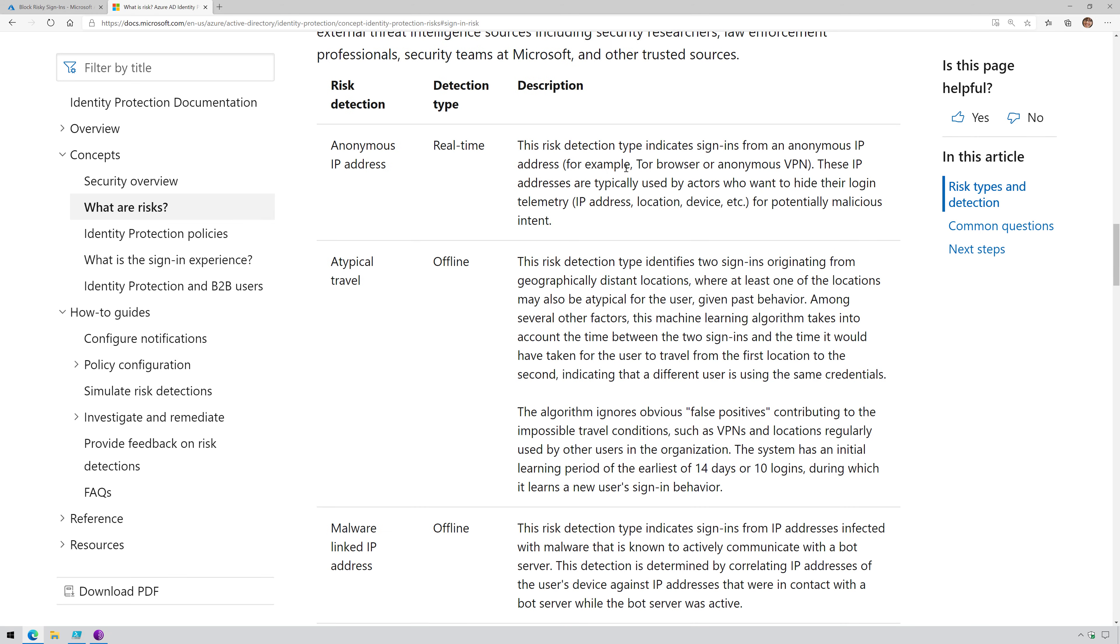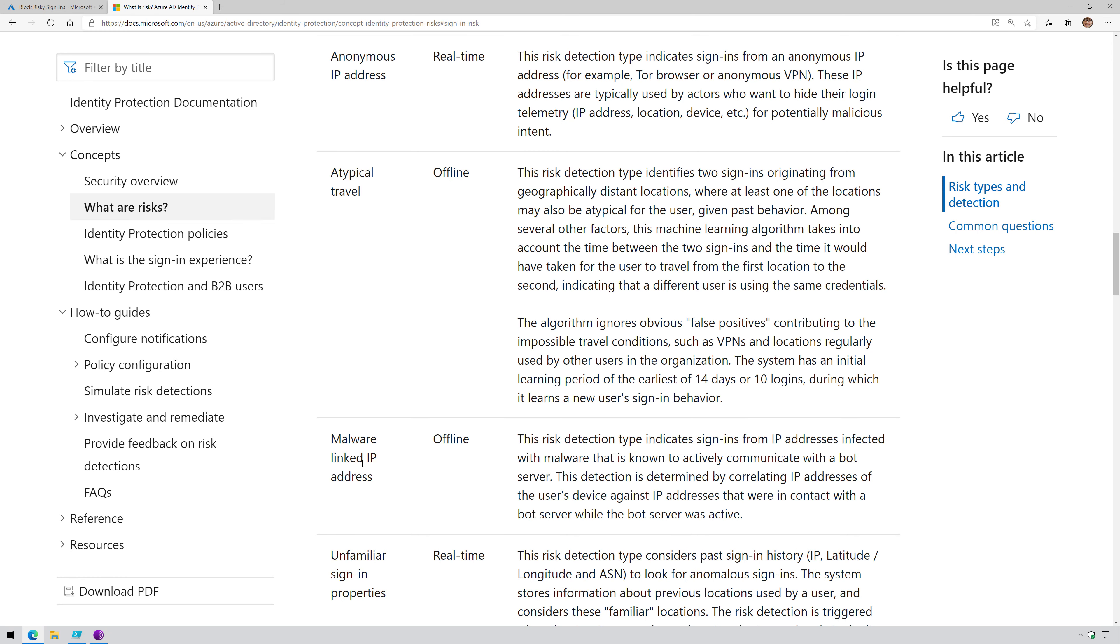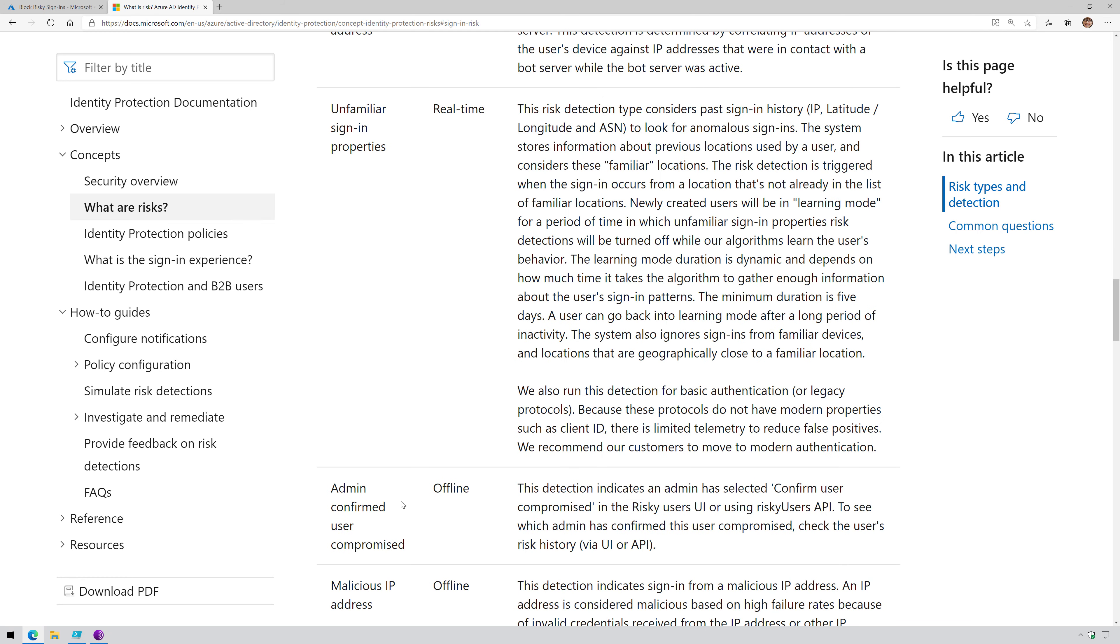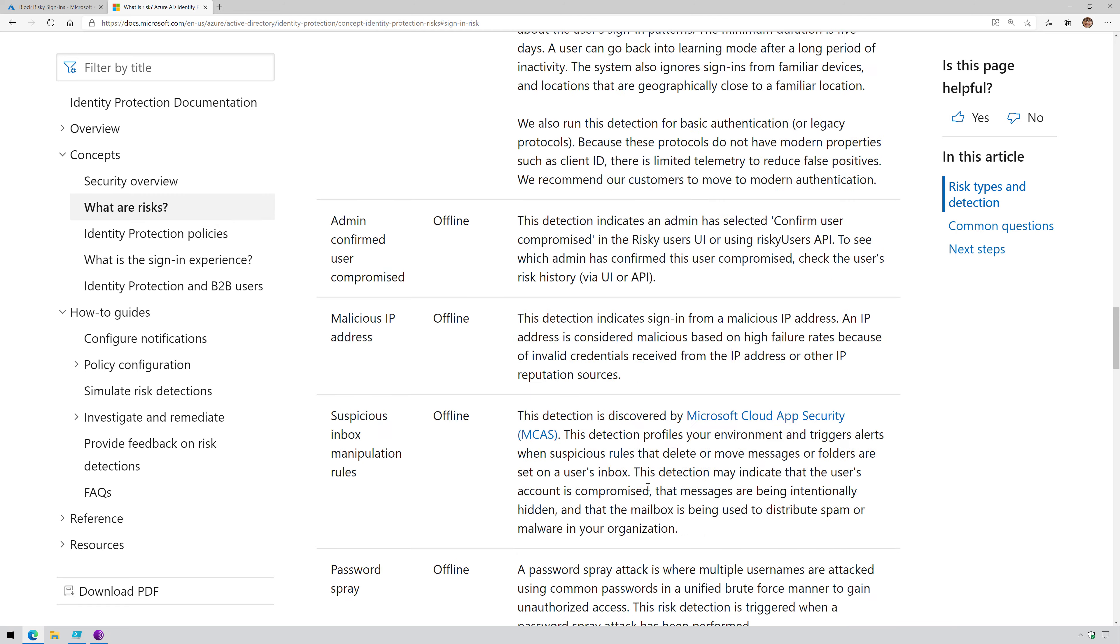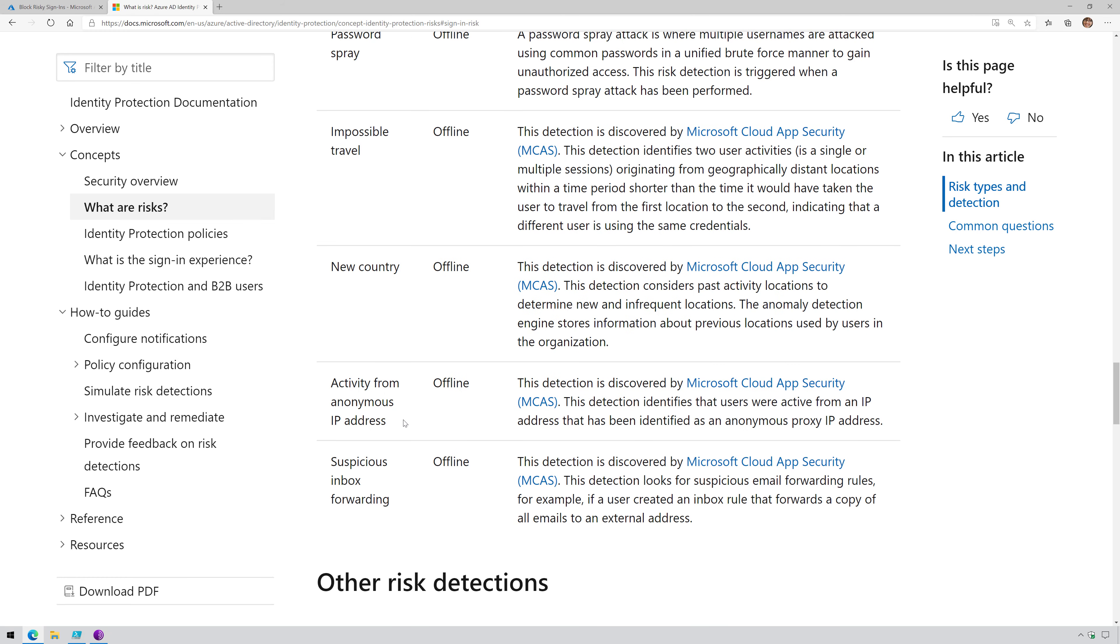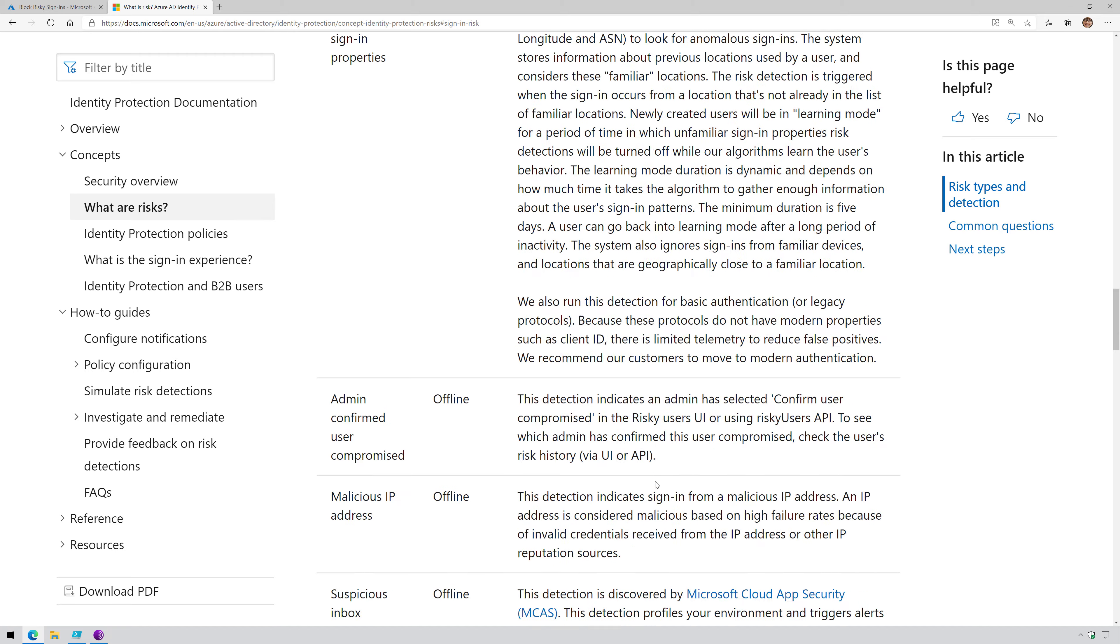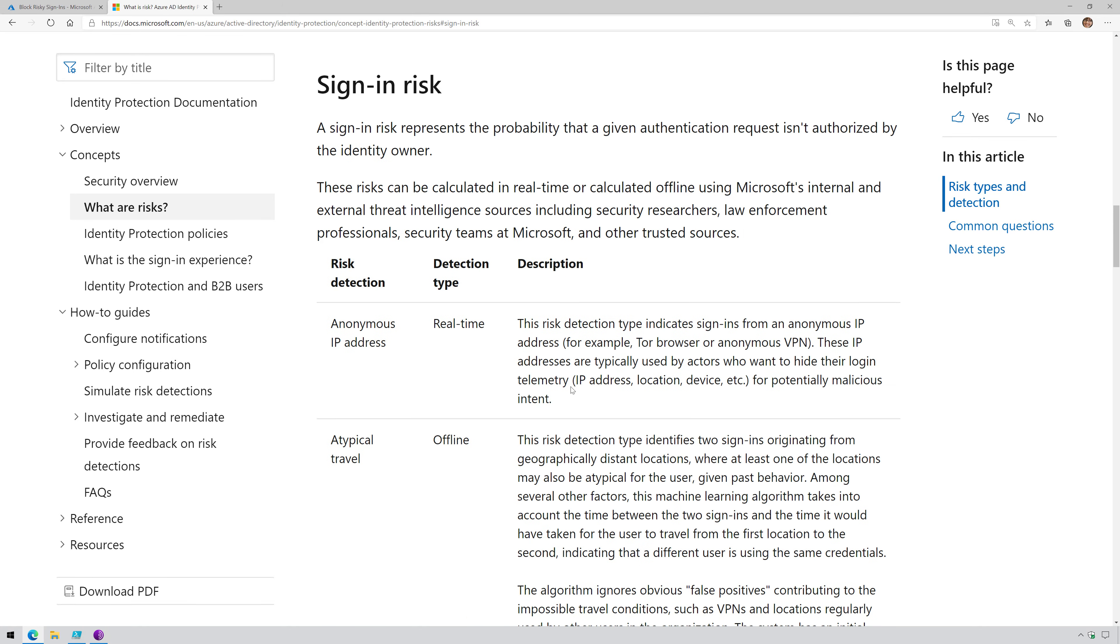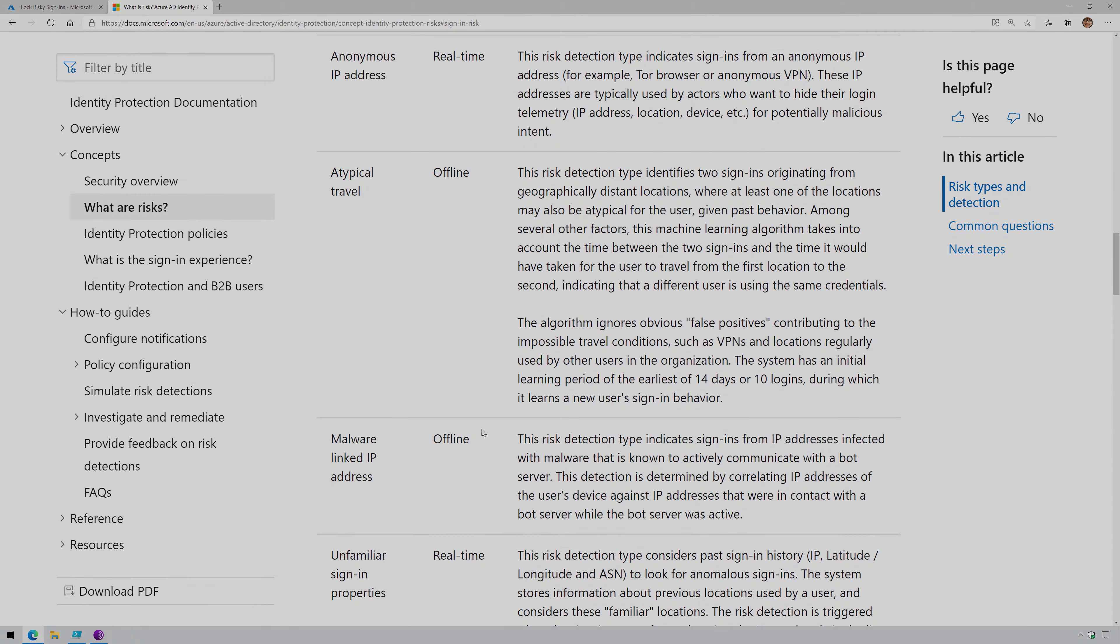And then you have all the different risk detections. So anonymous IP address like a Tor browser or anonymous VPN client, atypical travel where there's identifying two different sign-ins originating from geographically distant locations, malware-linked IP address like a botnet as an example, unfamiliar sign-in properties, admin confirmed user compromised, malicious IP address, suspicious inbox manipulation rules, password spray, impossible travel, new country, activity from anonymous IP address, and suspicious inbox forwarding. Some of these are from Microsoft Cloud App Security, which I'll cover in another video. Others are built right into Azure Active Directory Premium Plan 2. So this is the different types of sign-in risk detections that you're going to want to be familiar with.